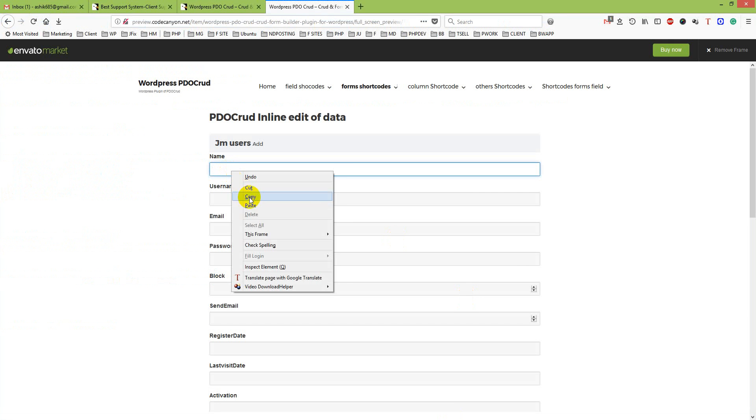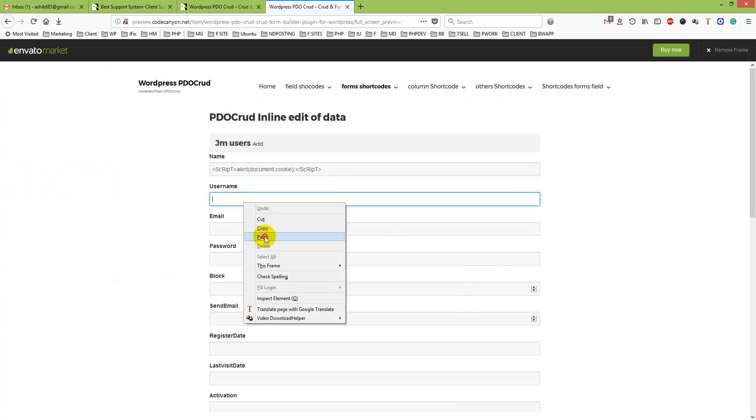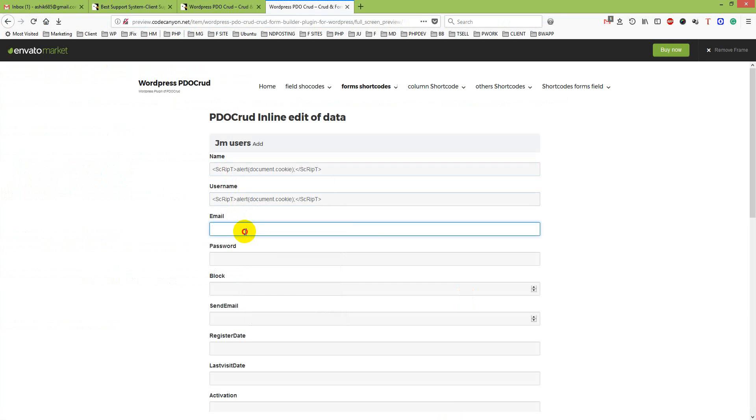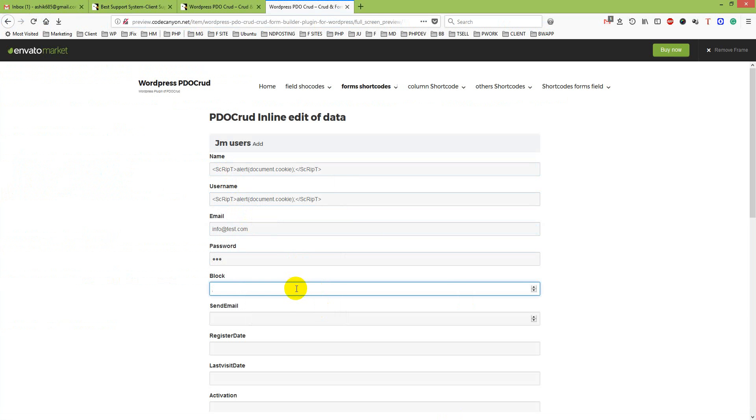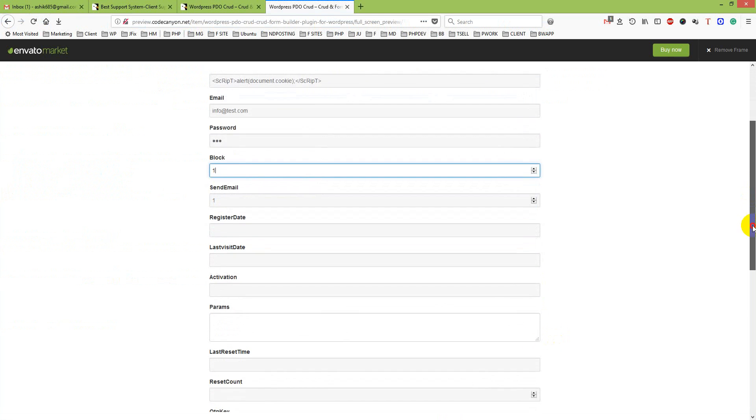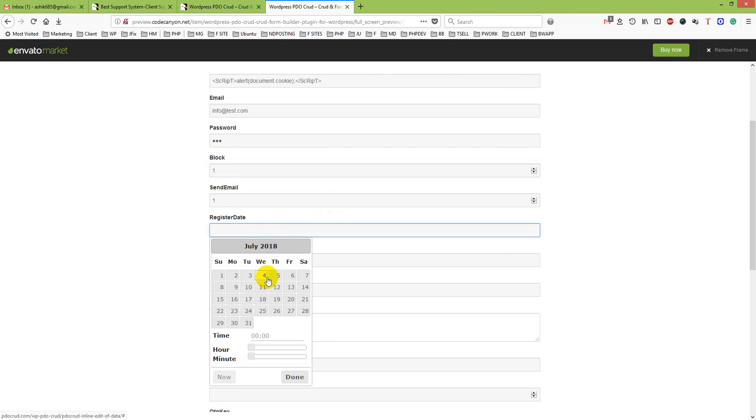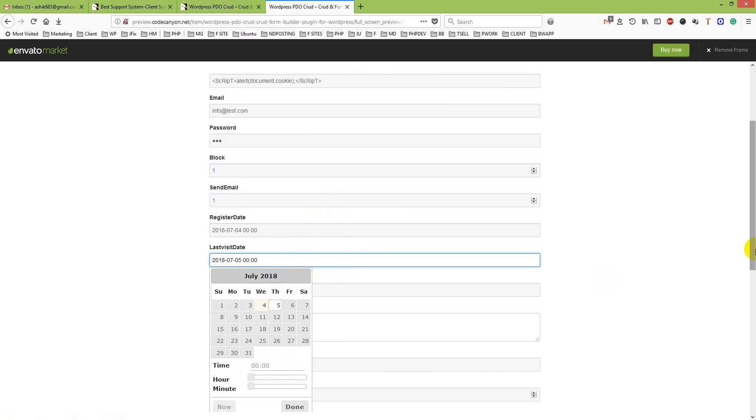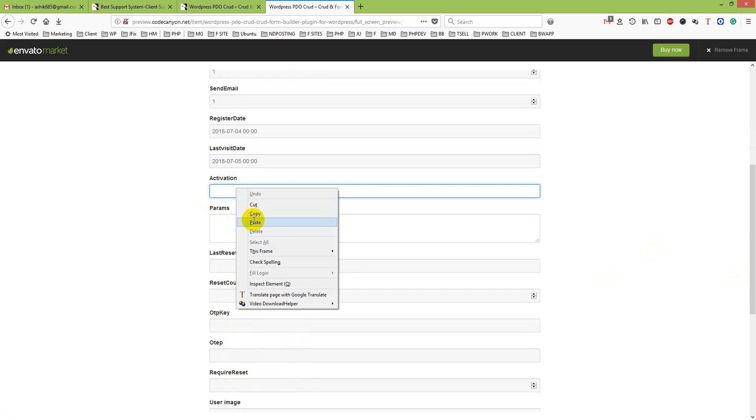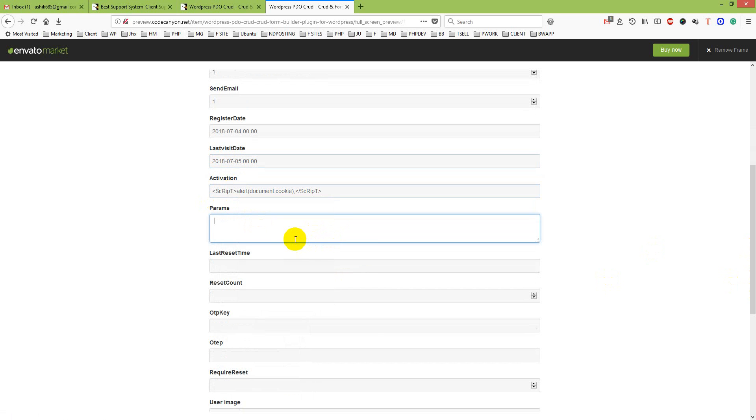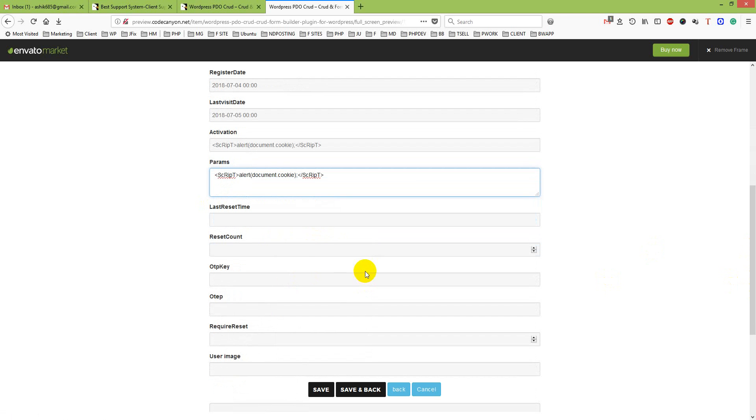Username, email something like info, password 123, block like 11, register date something like that. From here I will try to save the cookie. I will just go for the option activation. I just put here document cookie, params cookie.